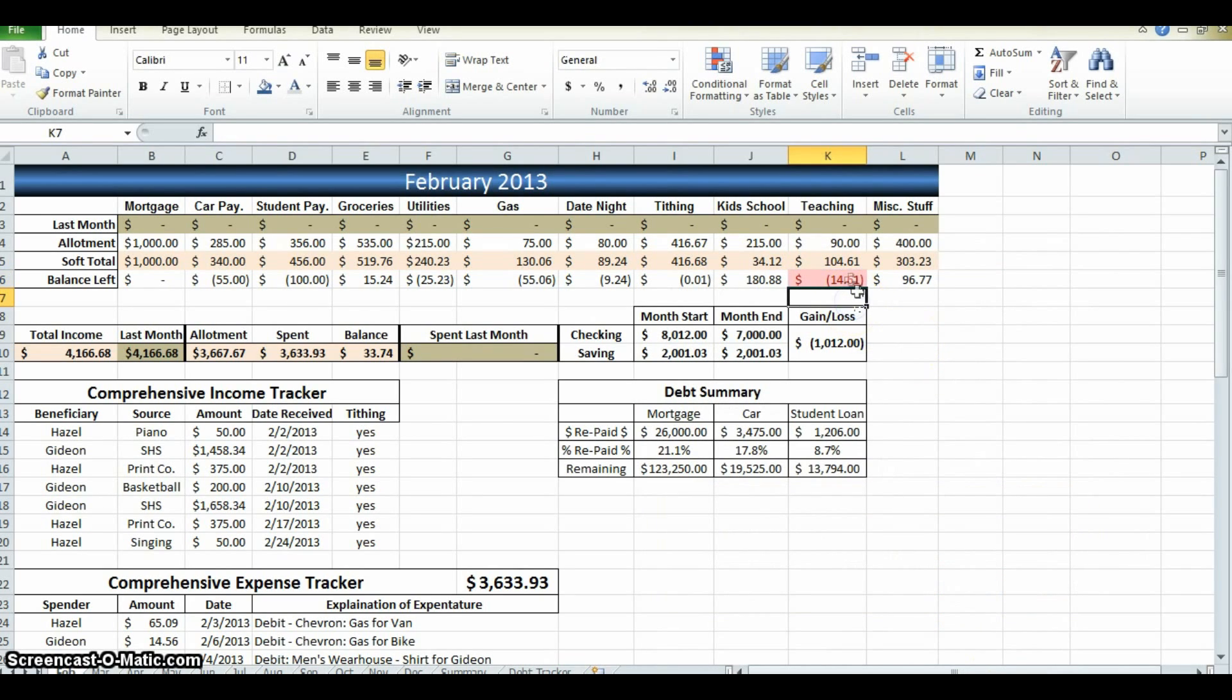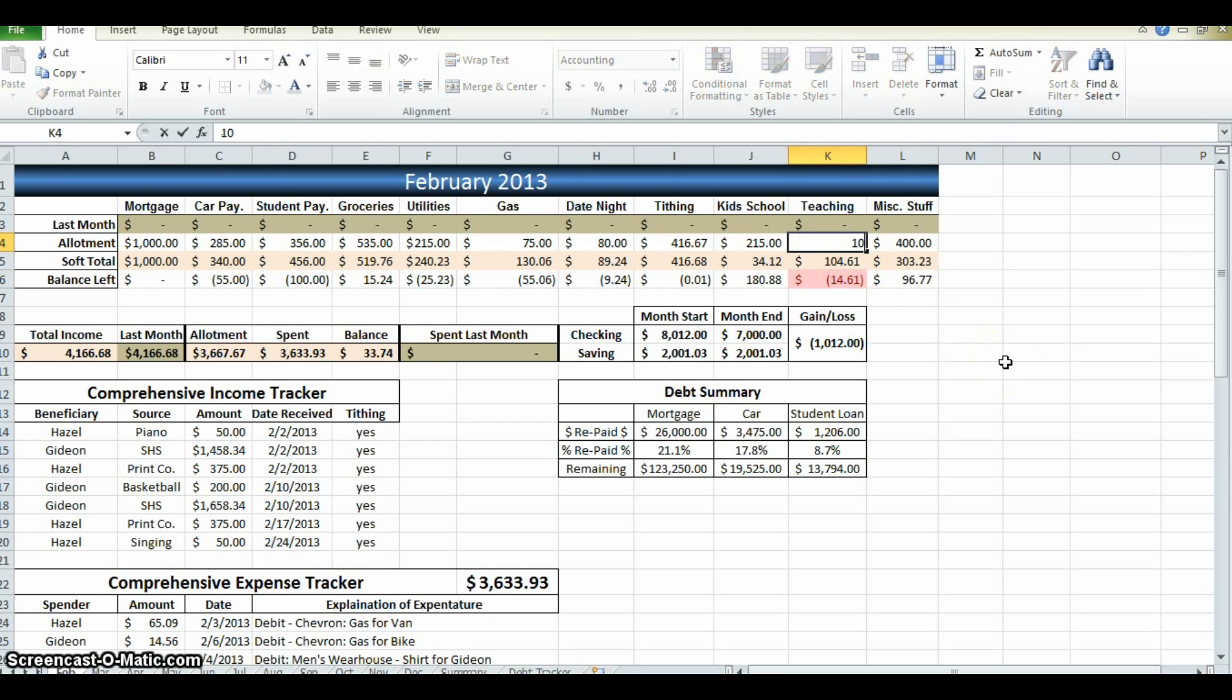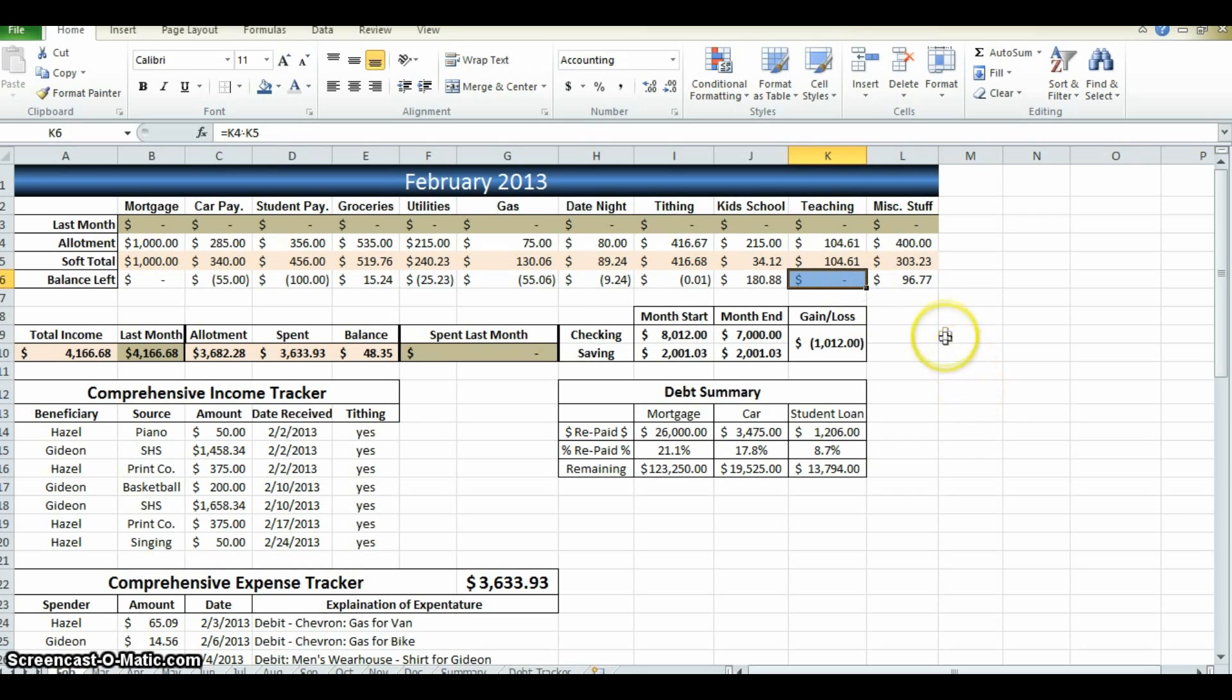Now, you don't get to see that, but let's just say that they did plan on 104.61. Oh, fills up with blue. You did well. Well done.